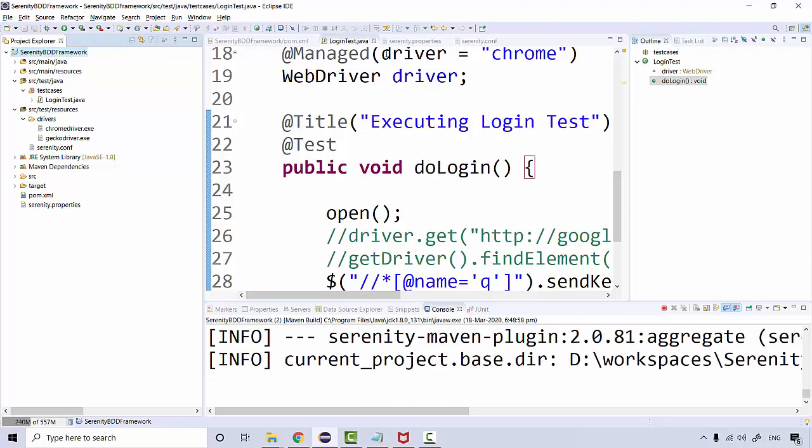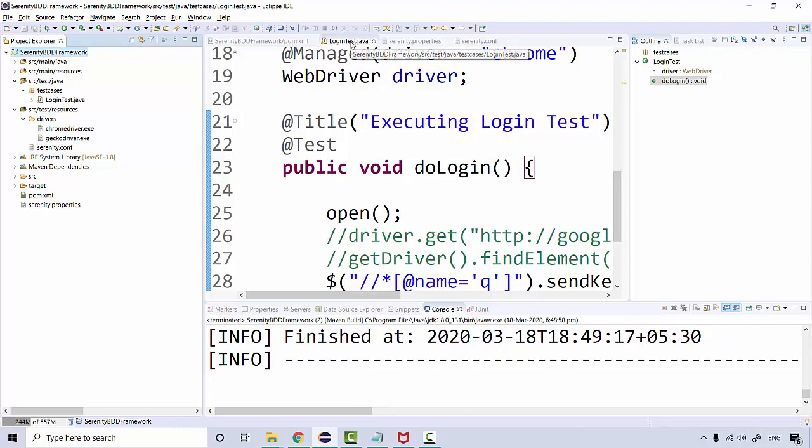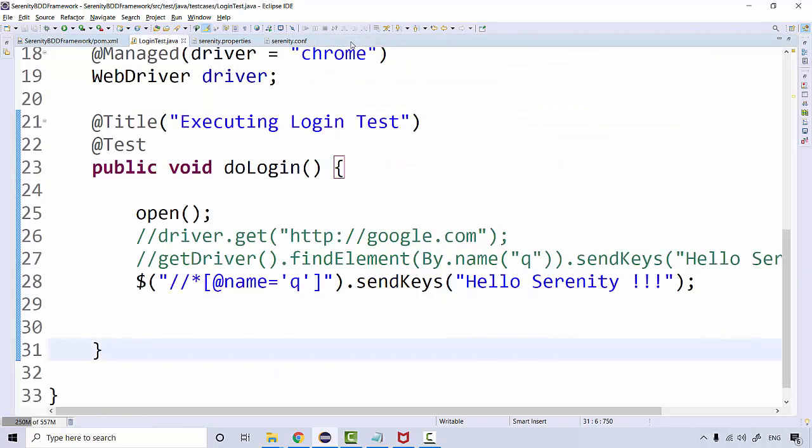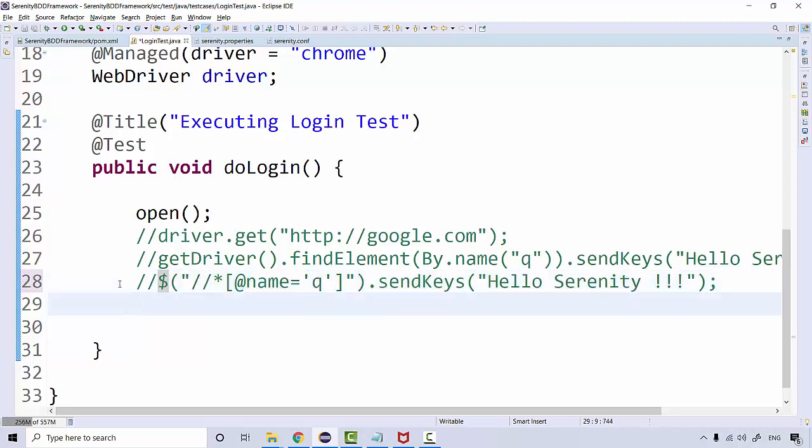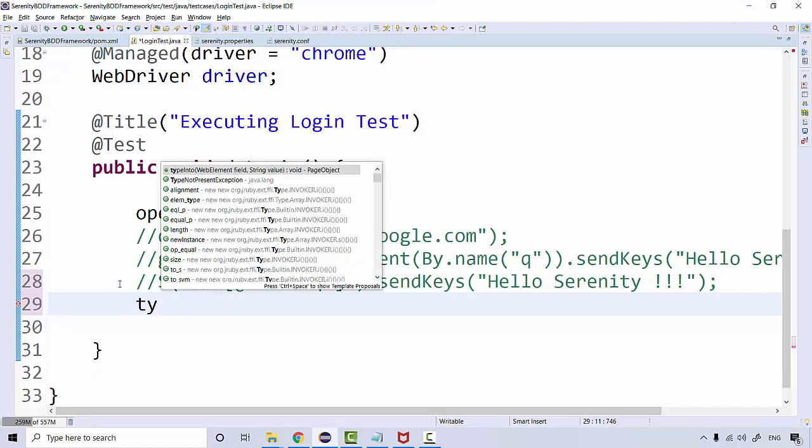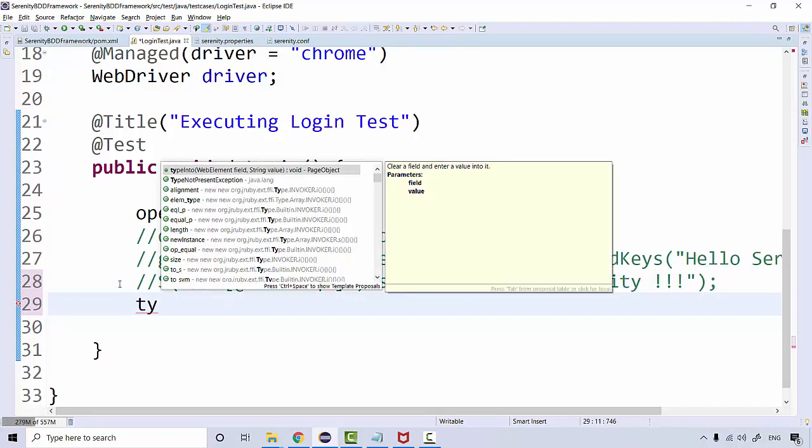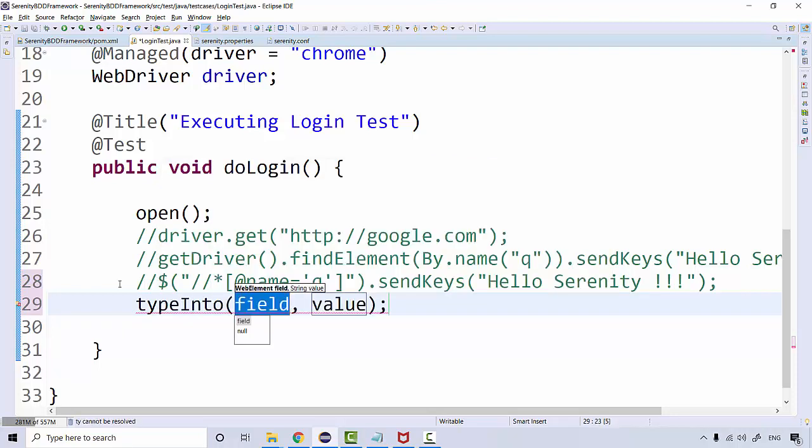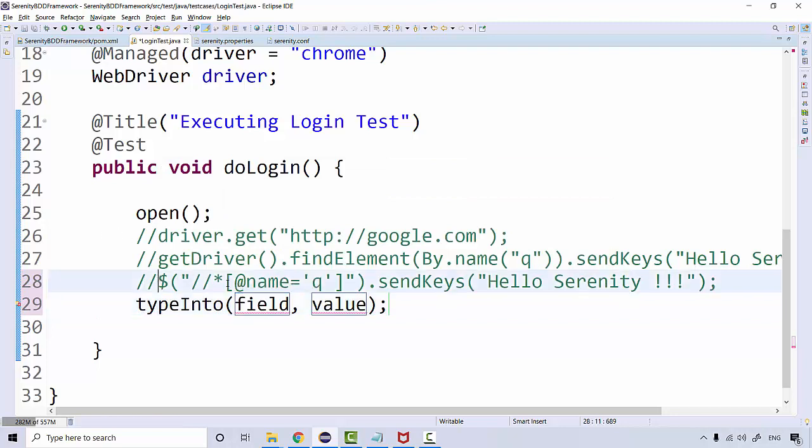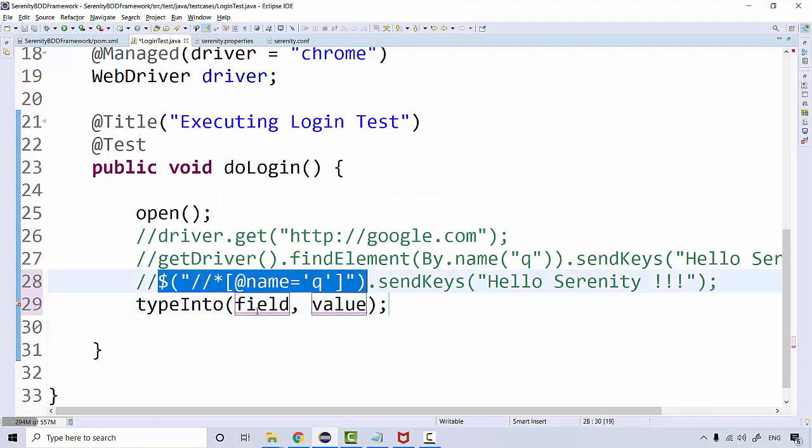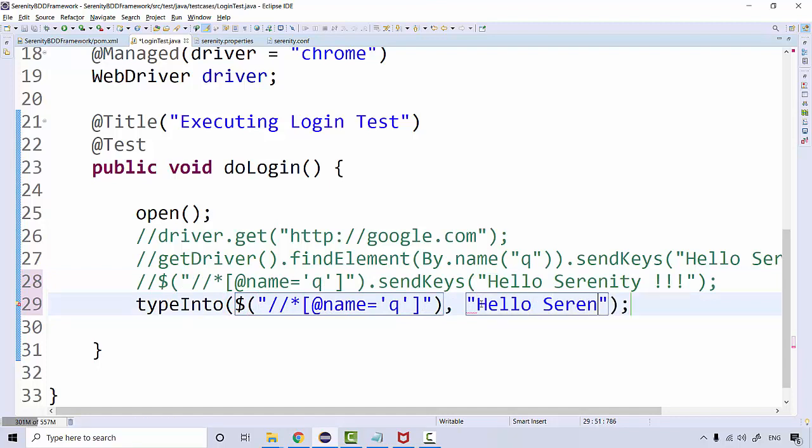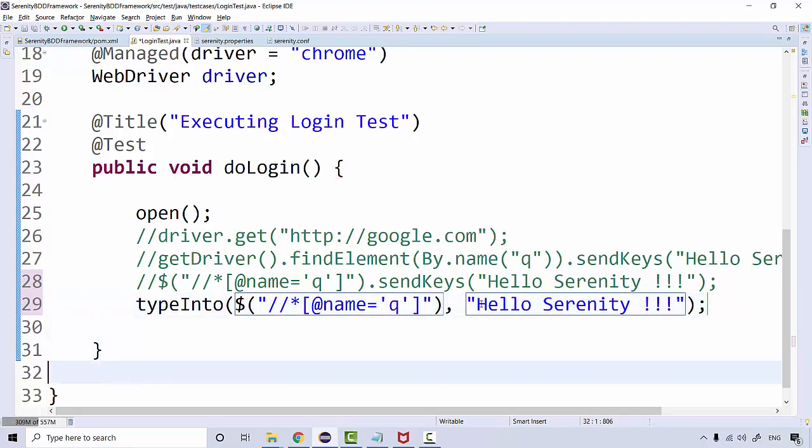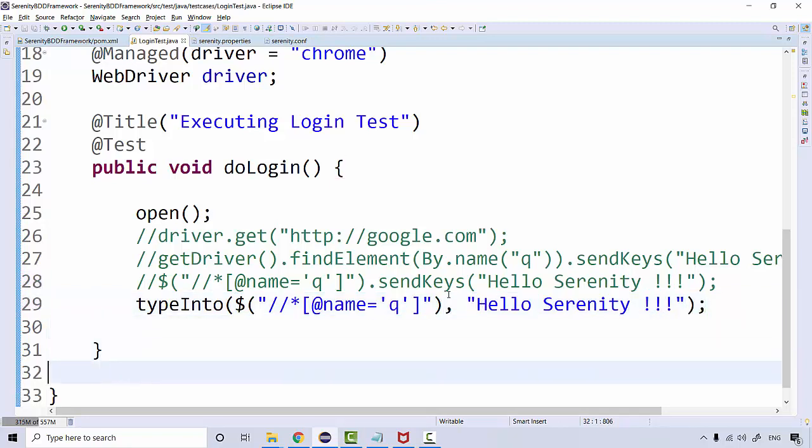This is how beautifully they have designed all these approaches. You need not write the complete code. Even if you want an optimized keyword for it, there's a keyword called 'typeInto'. You can see typeInto takes a web element and then the value. So I will typeInto this the value 'Hello Serenity'. Save and run.